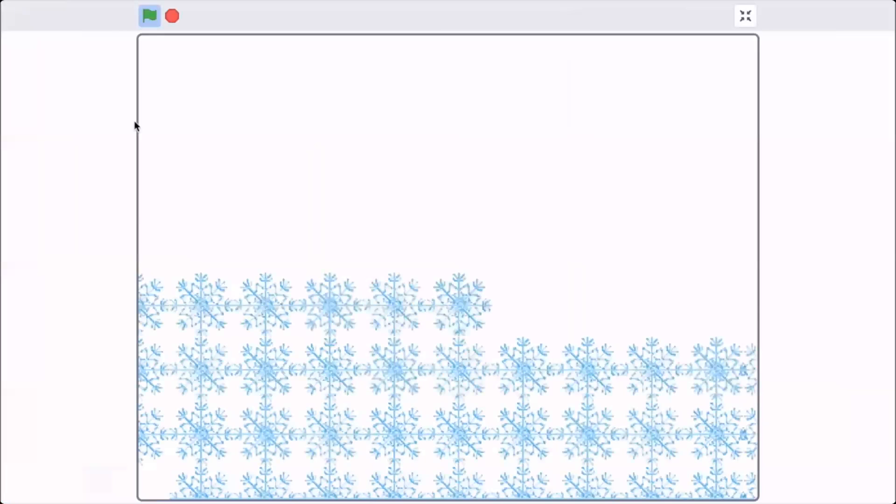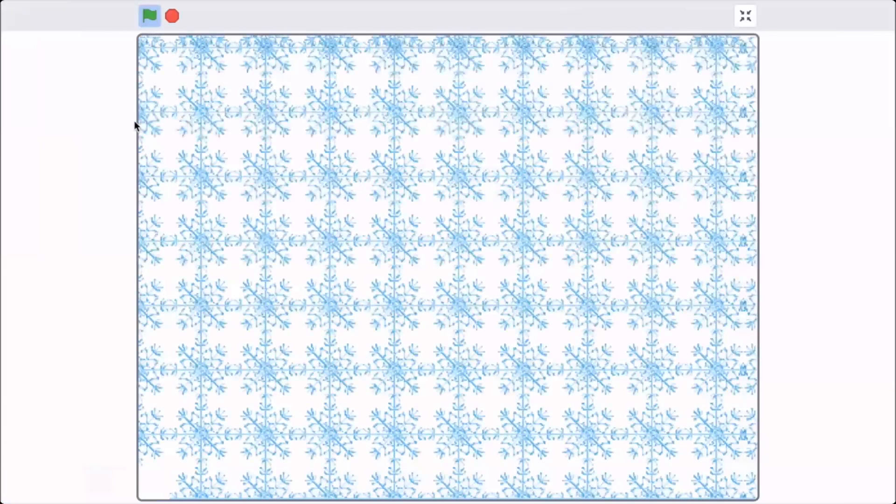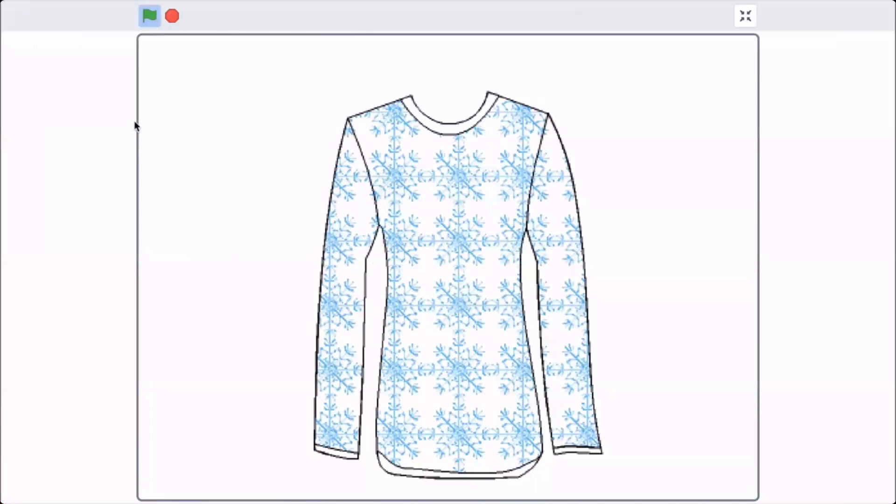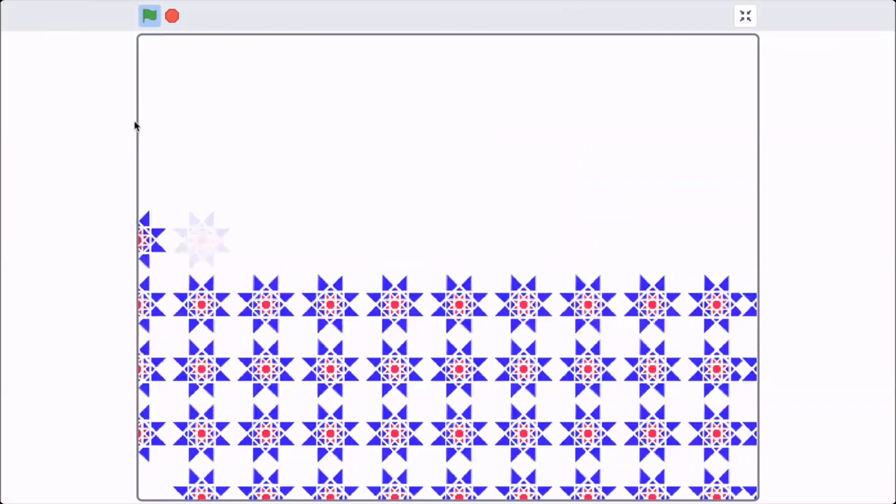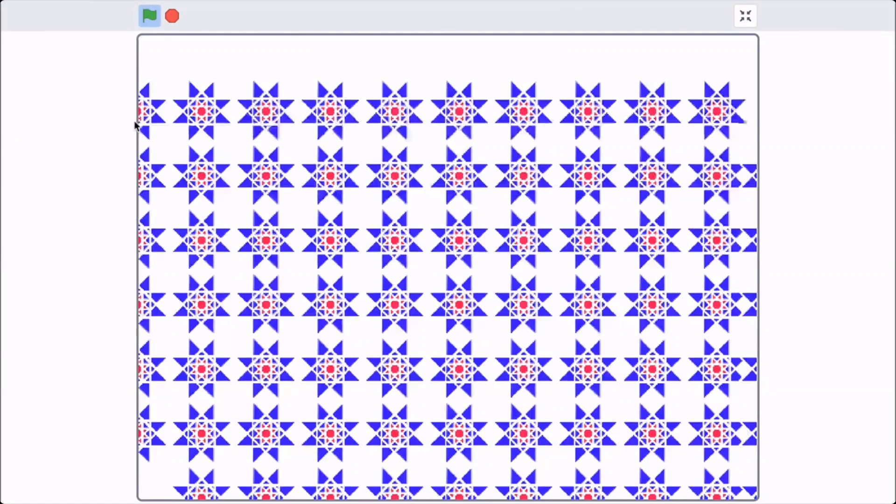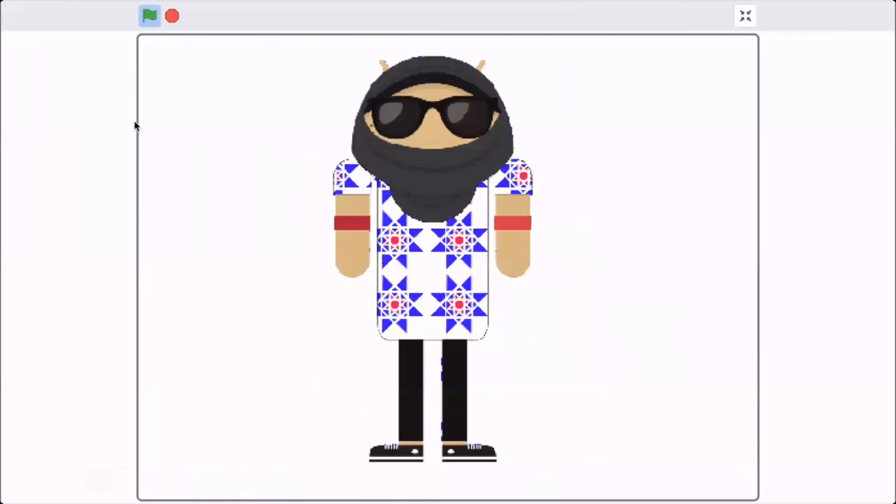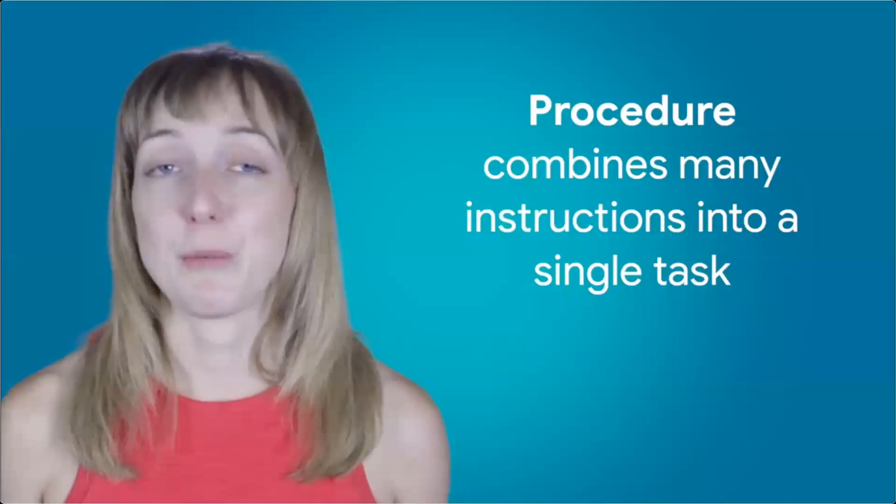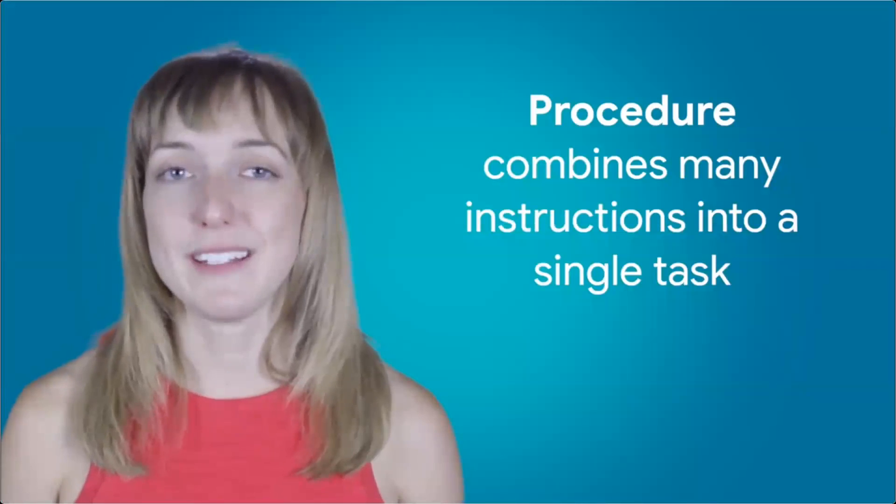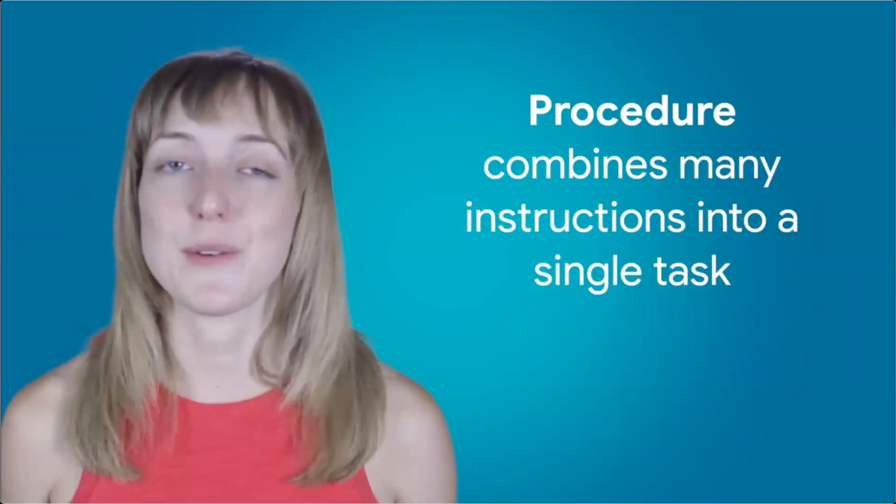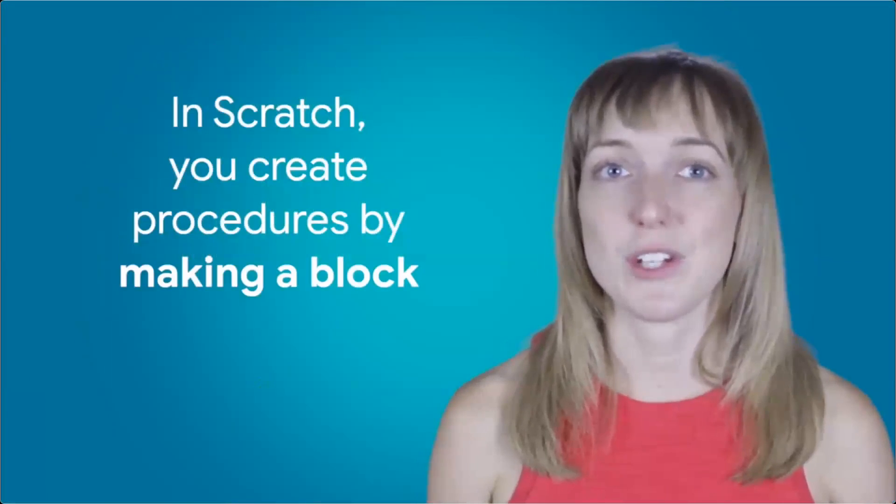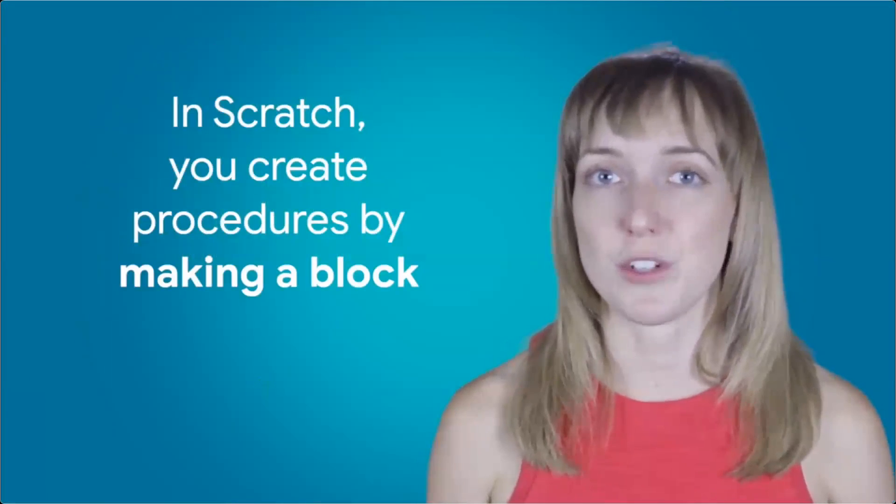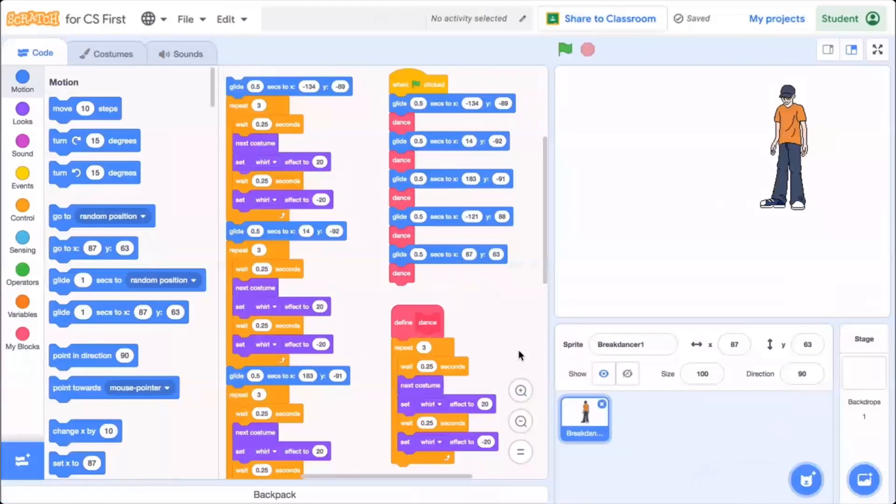Hey, welcome to Scratch Fashion and Design. Today you'll create a program that designs patterns. You'll be able to test the patterns you create on things like clothing, furniture, or even wallpaper. In doing this, you'll learn about a computer science concept: procedures. A procedure combines many instructions into one task or block. The procedure can then be called to run that set of instructions whenever needed. In Scratch, you create a procedure by making a block.